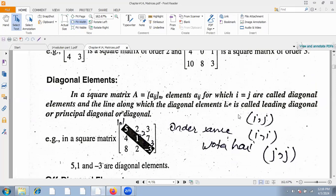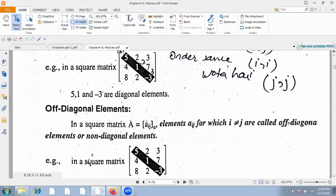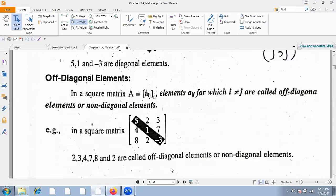The line along which diagonal elements lie is called the leading diagonal. We have to show how these diagonal elements are in a square matrix. The diagonal elements are 2, 3, 7, 4, 8 — these are off-diagonal elements. The elements on the side of the diagonal are all off-diagonal elements.